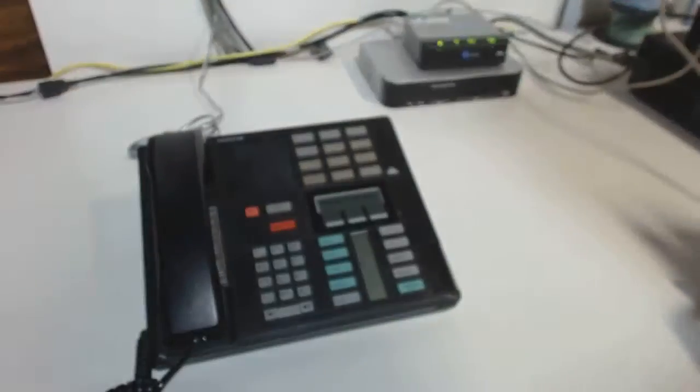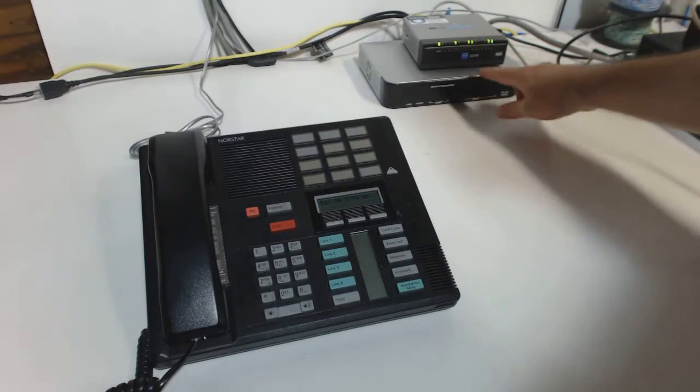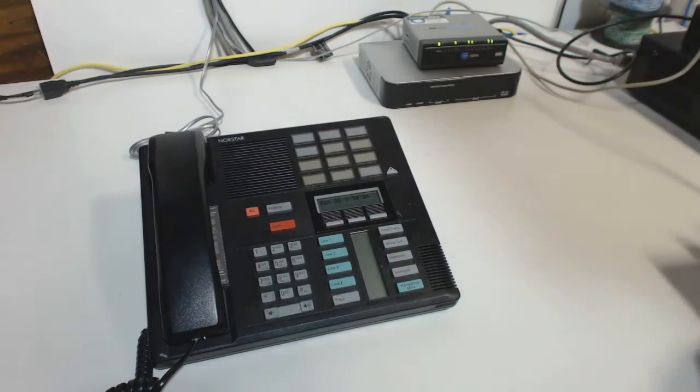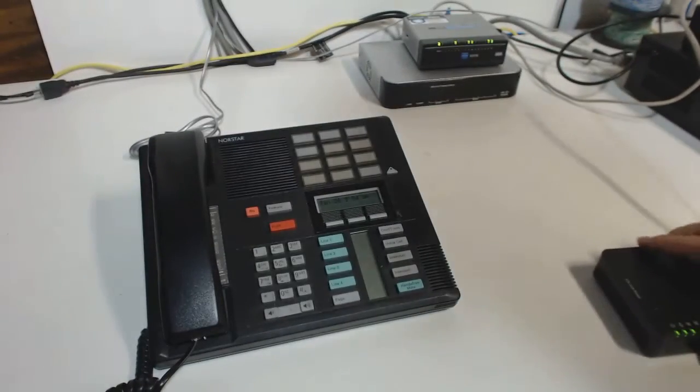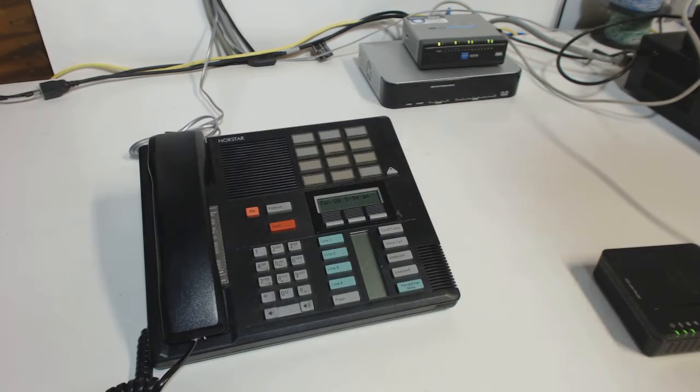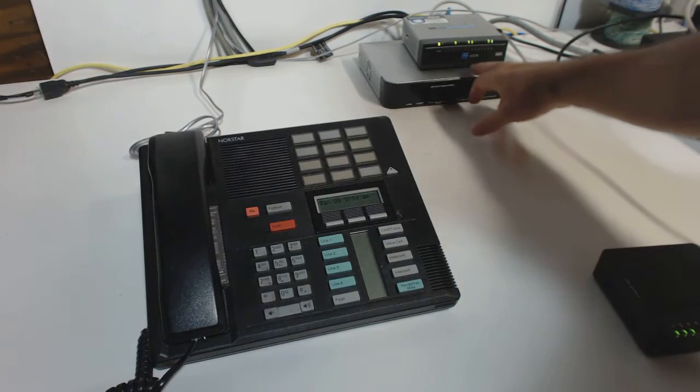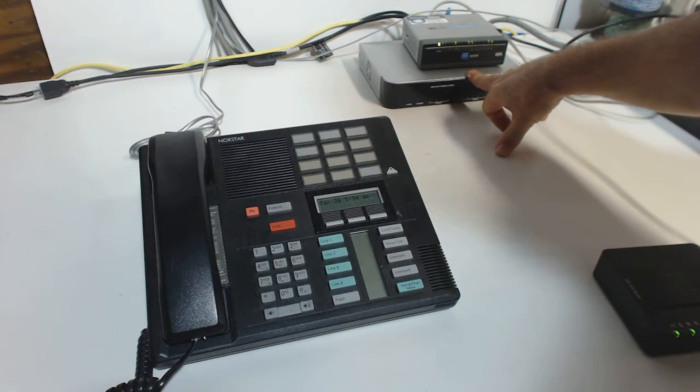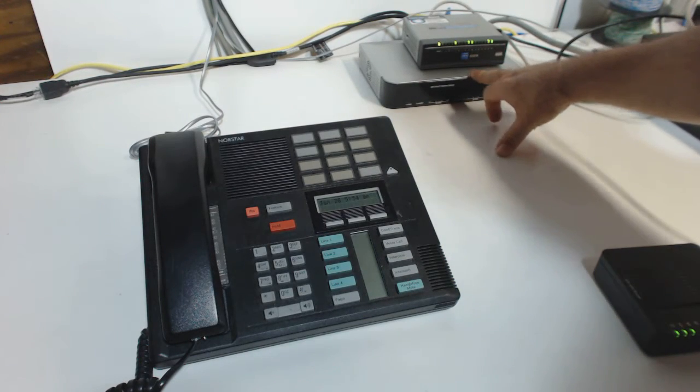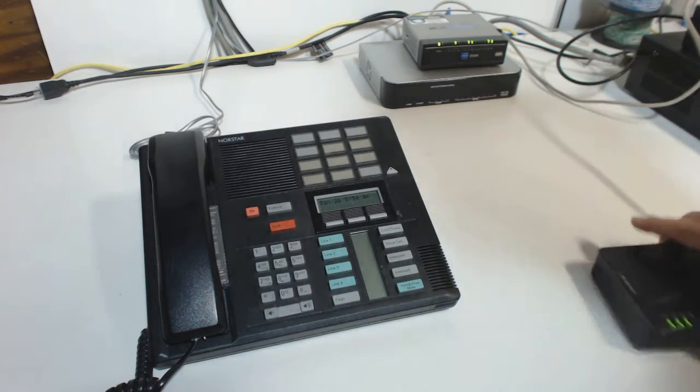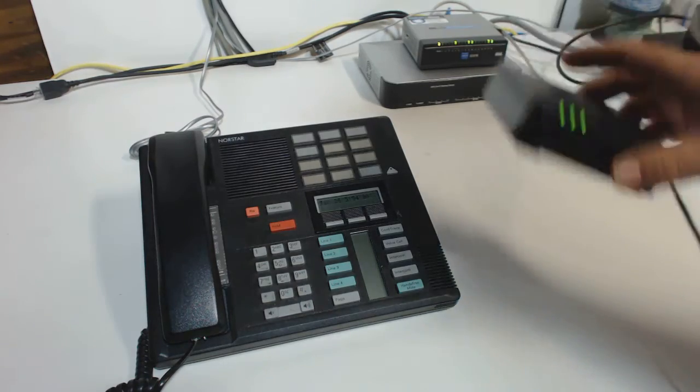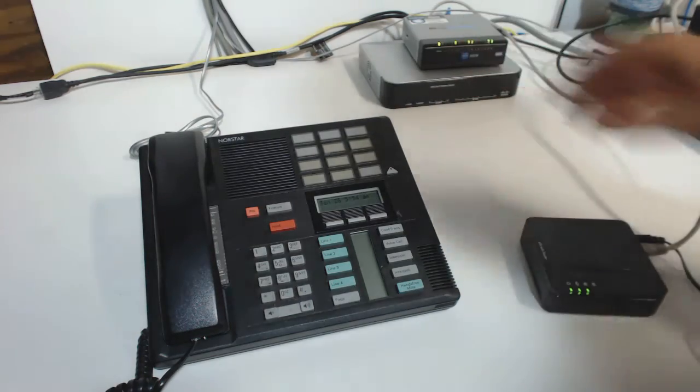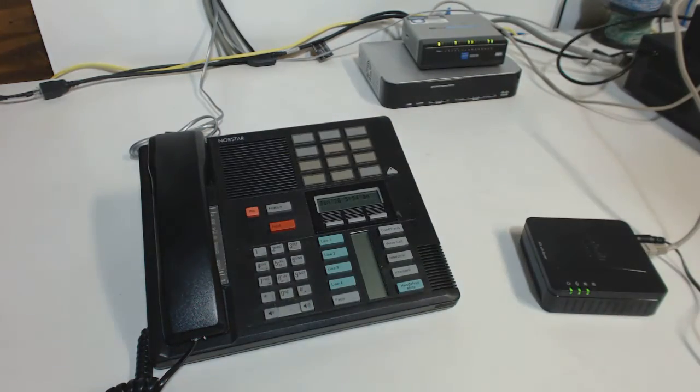Now this little guy back here in the back, that's an eight port version. So if you're thinking, hey, you know, I want to do more lines, they make bigger ones. In fact, they even make a unit I think that has 24 lines. So ATAs come in one line, two line, eight line, 24 line versions.